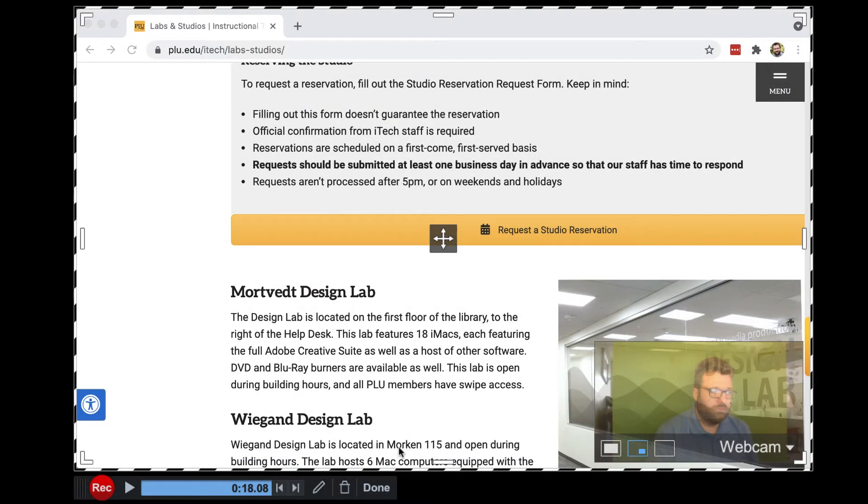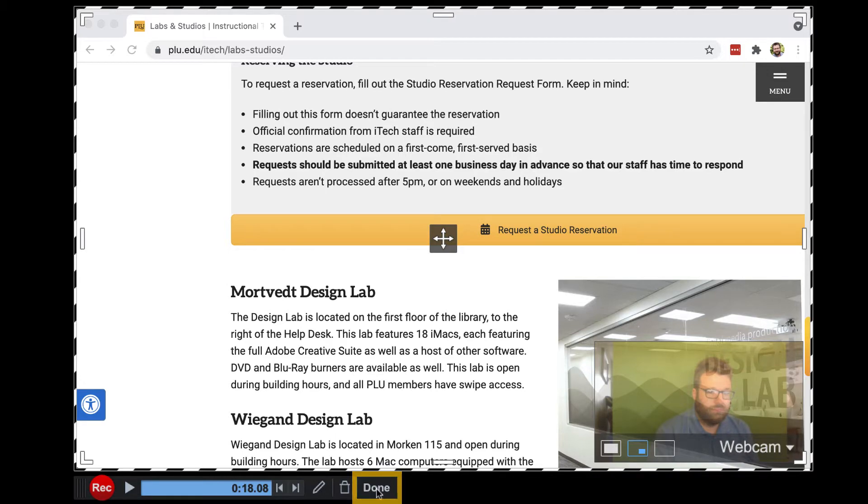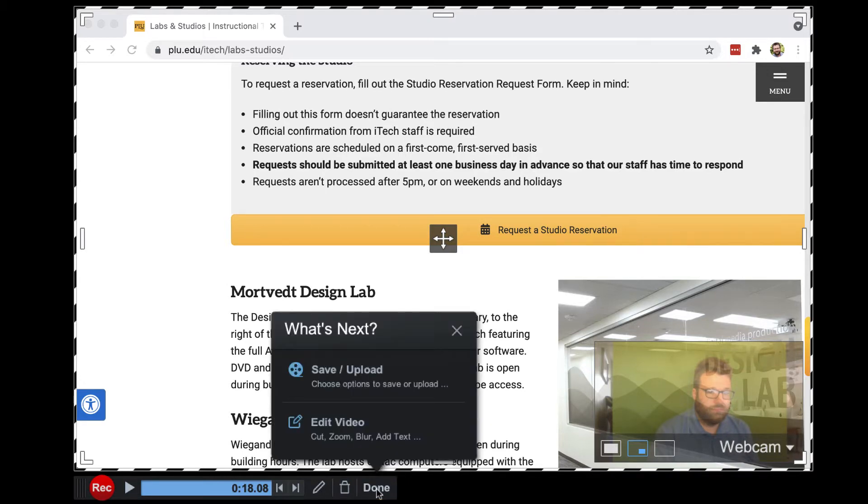Captured screen recordings can be edited with various tools in Screencast-O-Matic. To access the editing mode immediately after recording, click the Done button and select Edit Video.